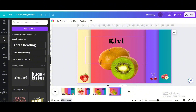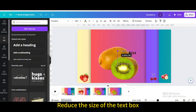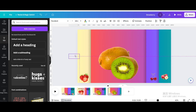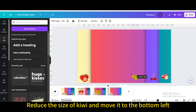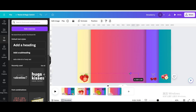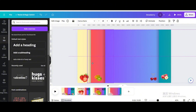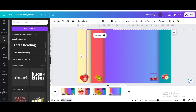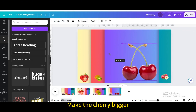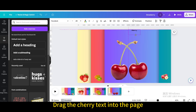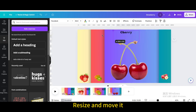Duplicate the page. Reduce the size of the text box and move it to the left until it disappears from the page. Reduce the size of Kiwi and move it to the bottom left. Move the blue square shape to the left. Make the cherry bigger, move it to the center, drag the cherry text into the page, and resize and move it.